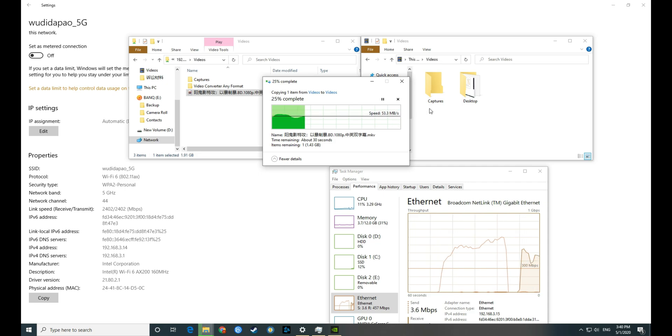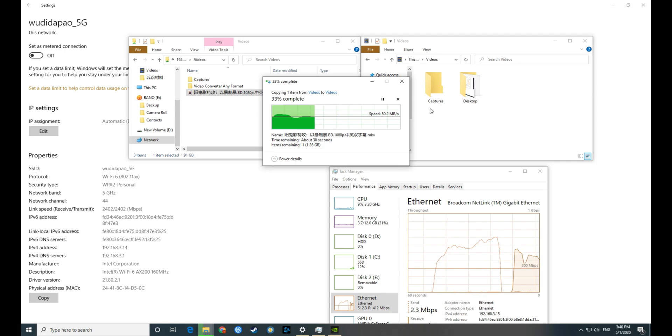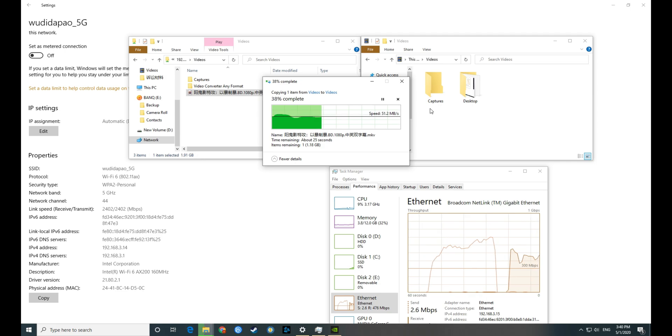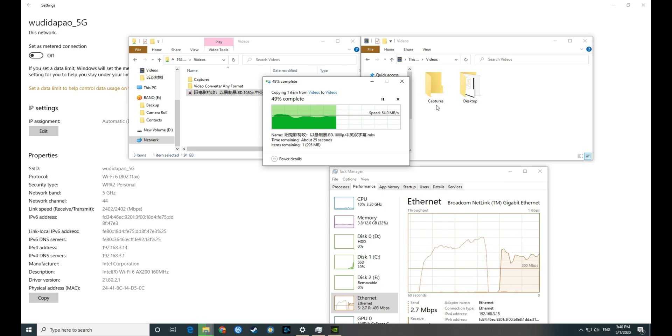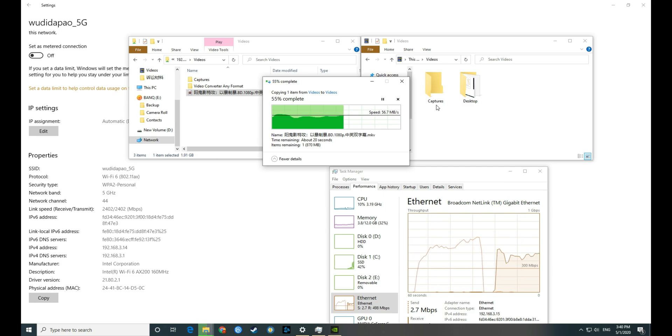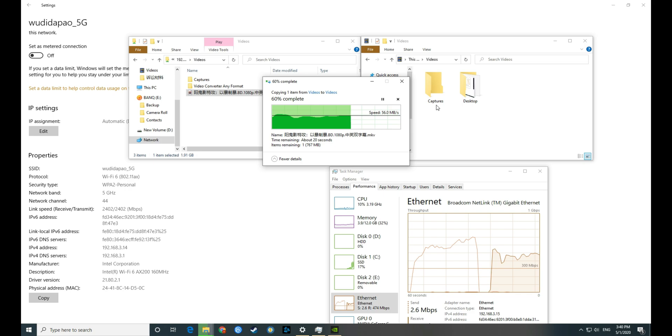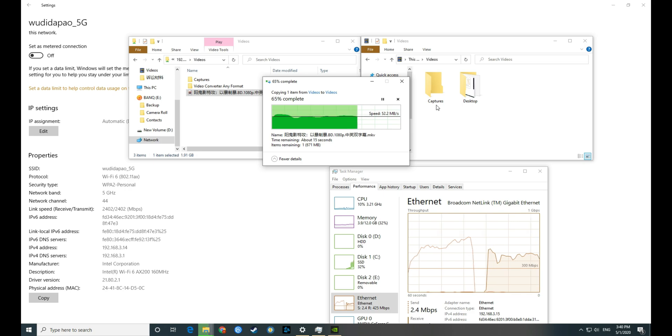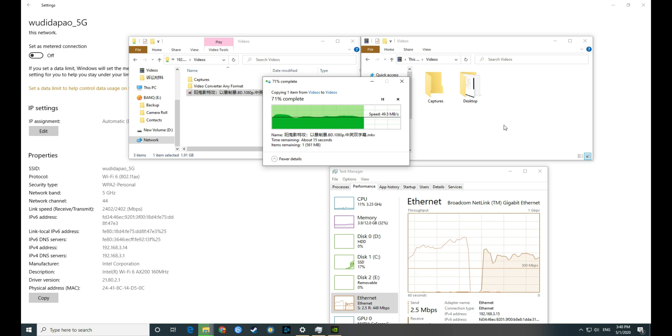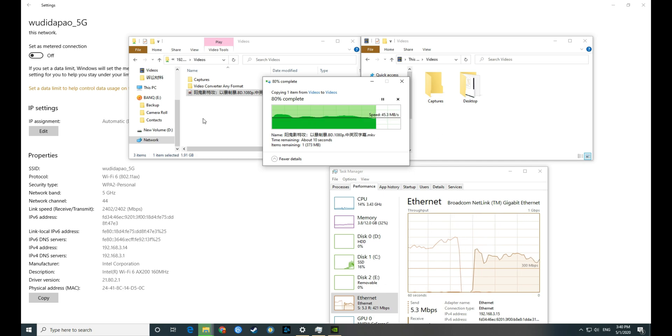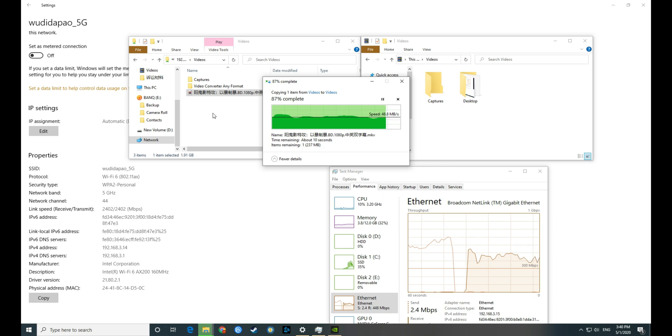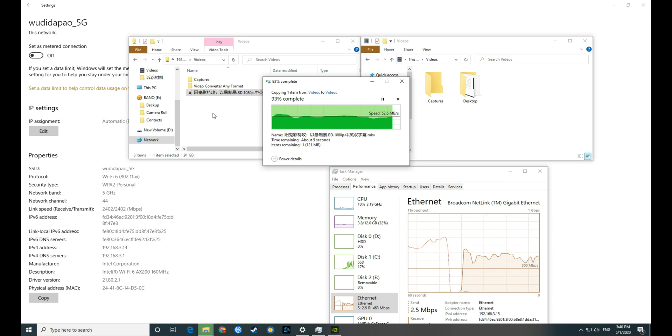Now we are going to do a download test. It's still slower than what we have for the Wi-Fi 6 network, and much slower I would say. Around 60 MB per second.